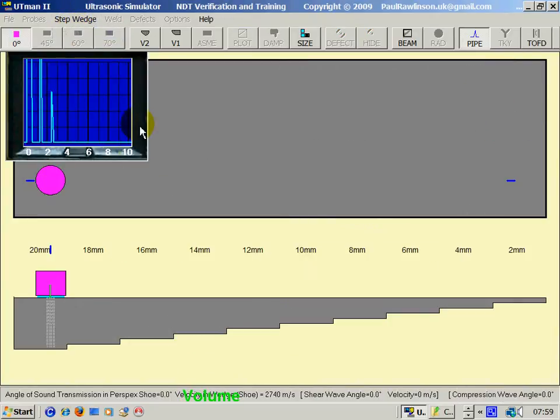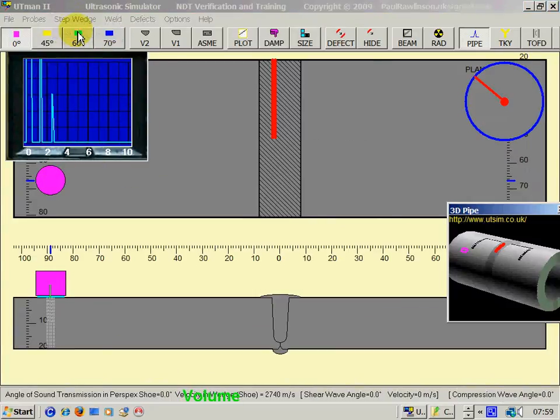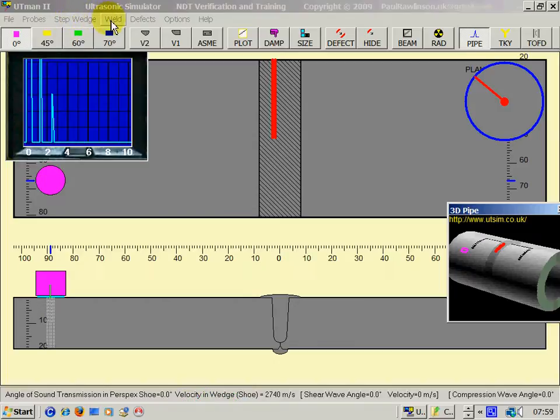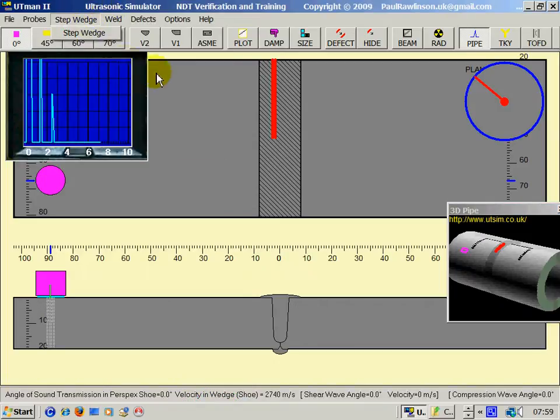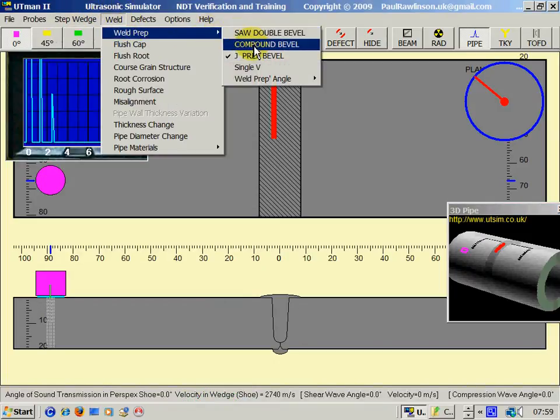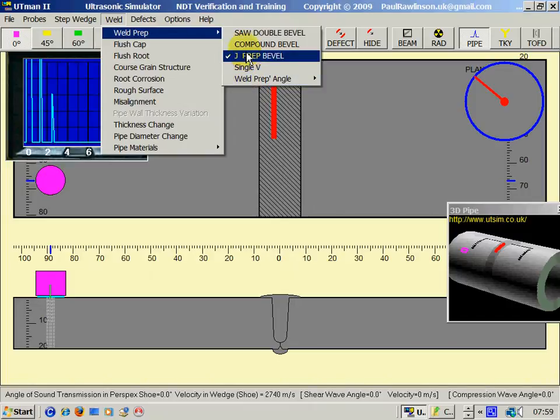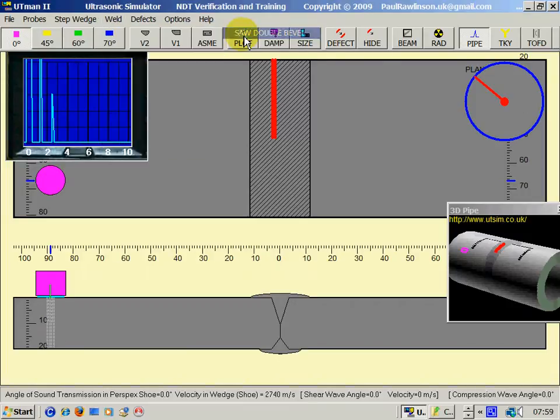We can go for single line beam or we can go for a focus beam. We can use the step wedge for the zero calibration. Now, in the weld, we've got the weld prep. We can pick various weld preps.